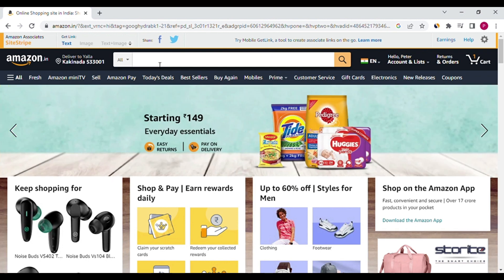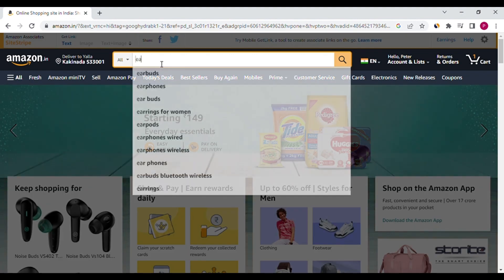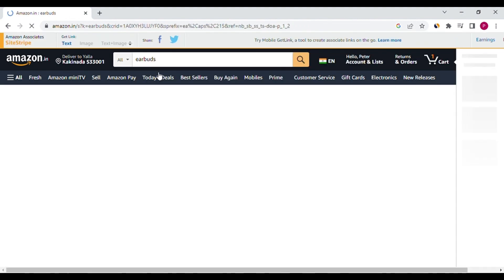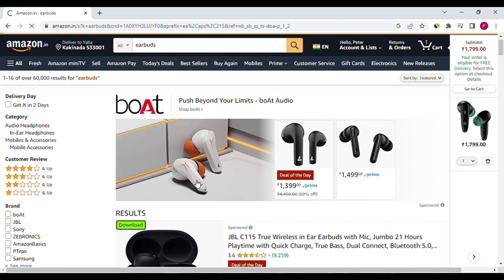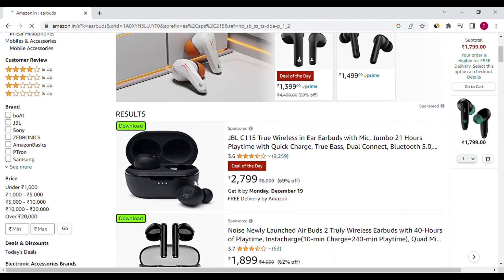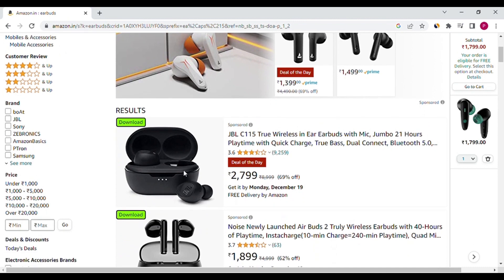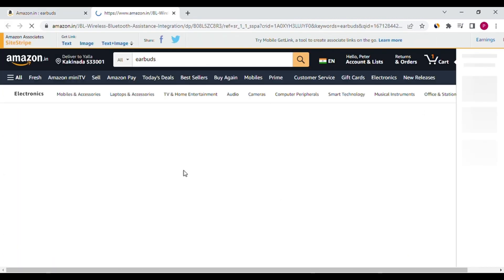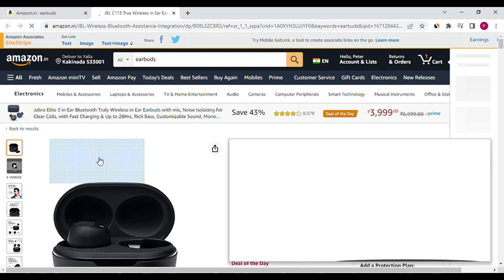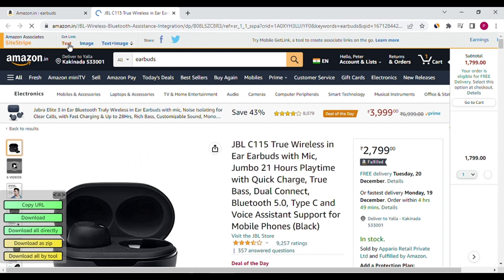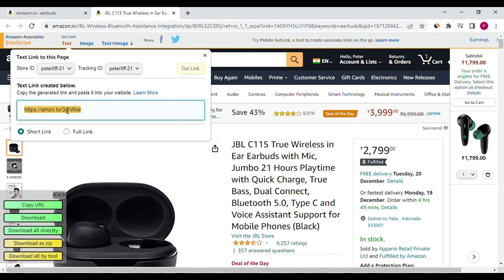Please type any product name. I will promote this JBL. Click on this product. For the affiliate link, please click on the text option. This is the affiliate link. You can share this link in your social media channels and get the commission.